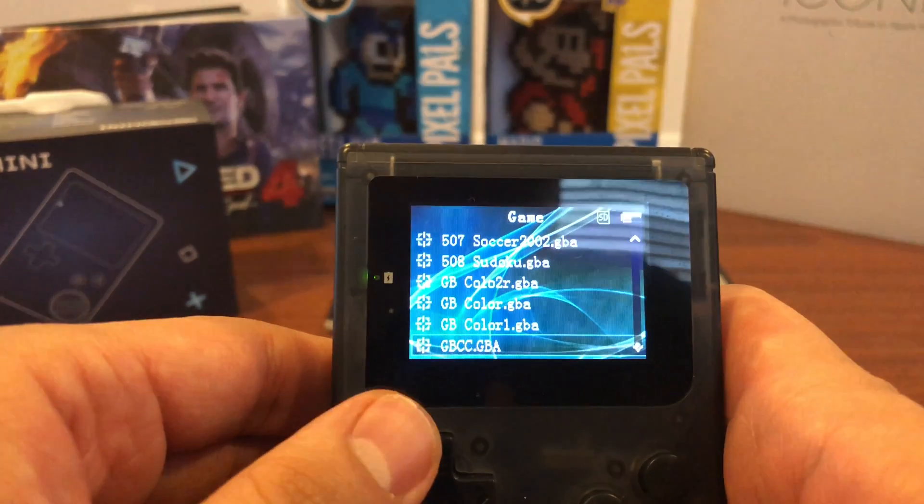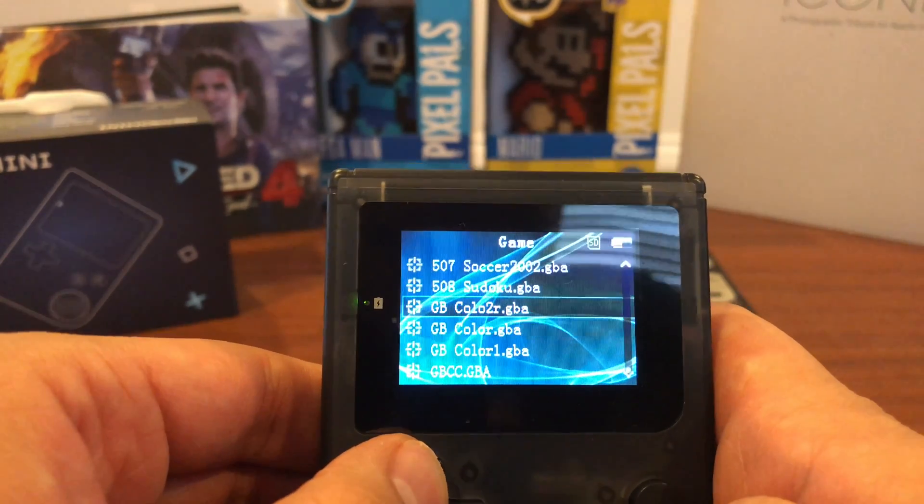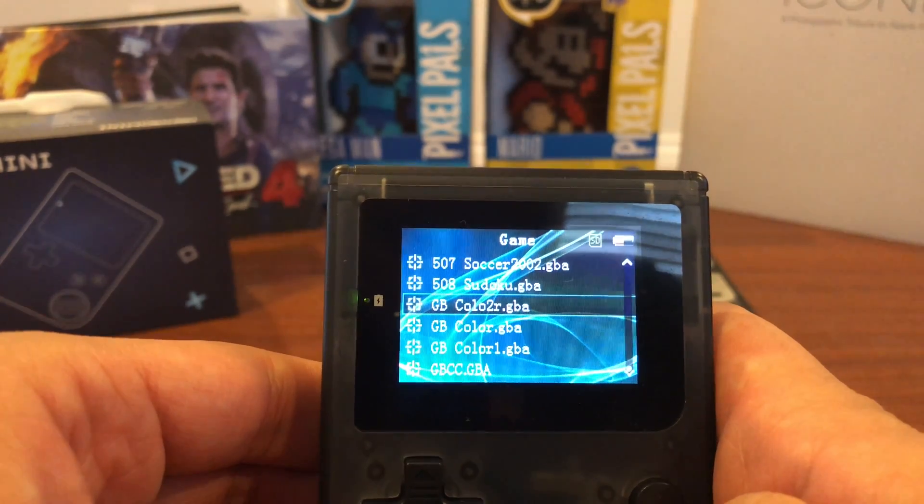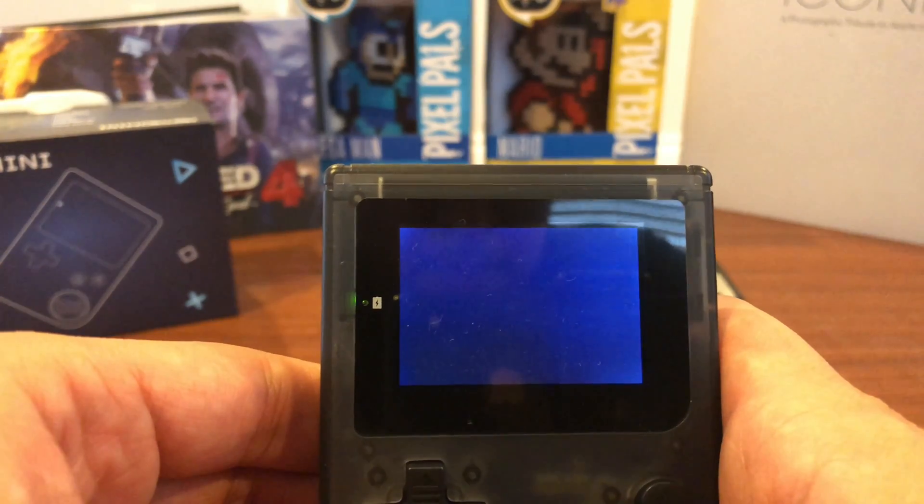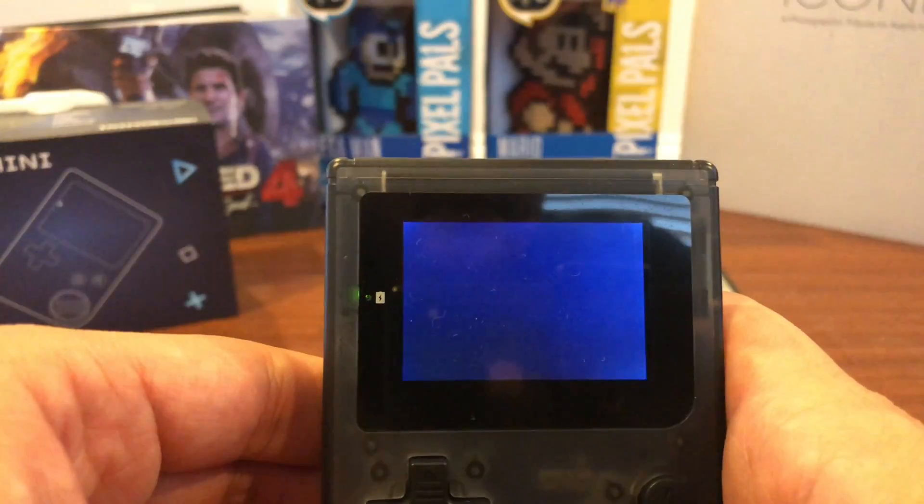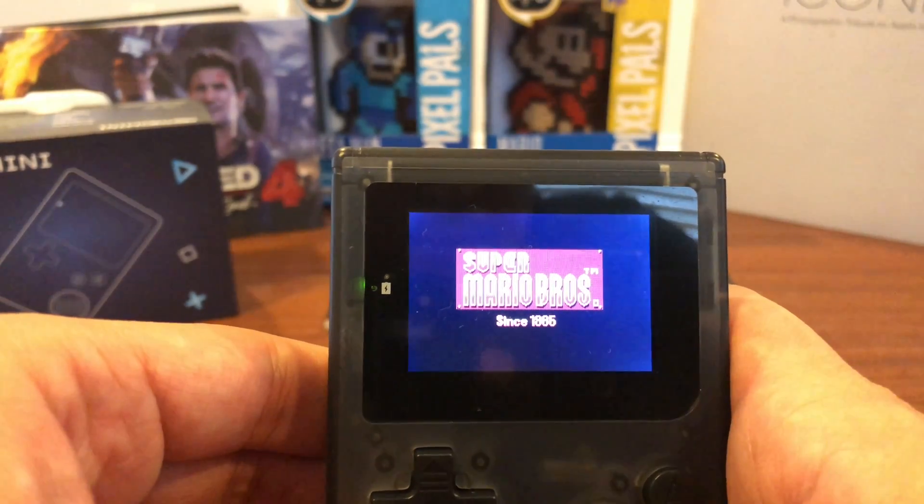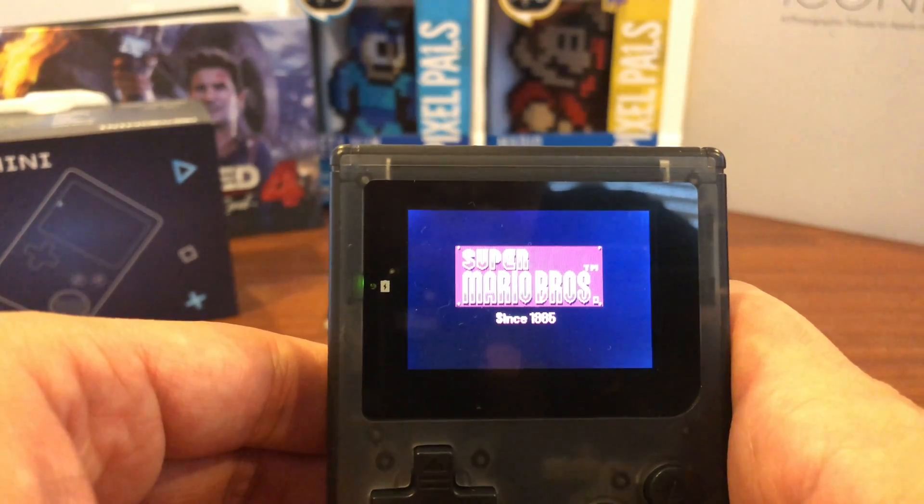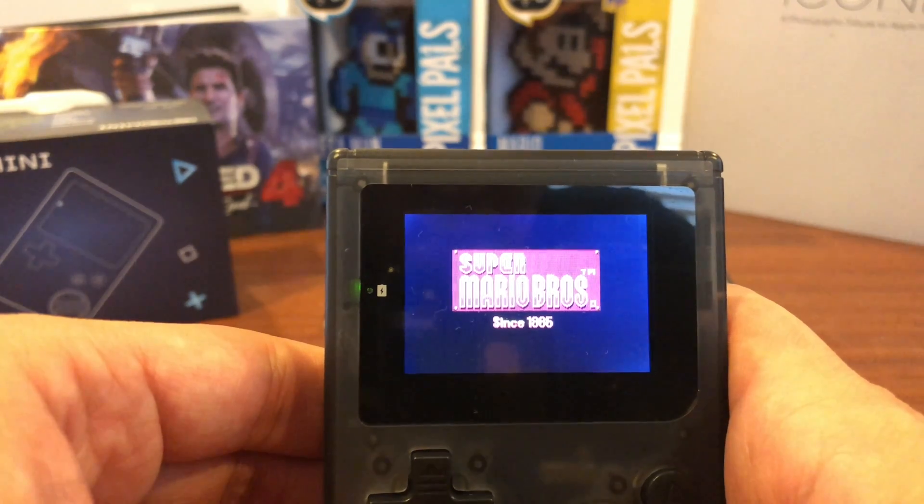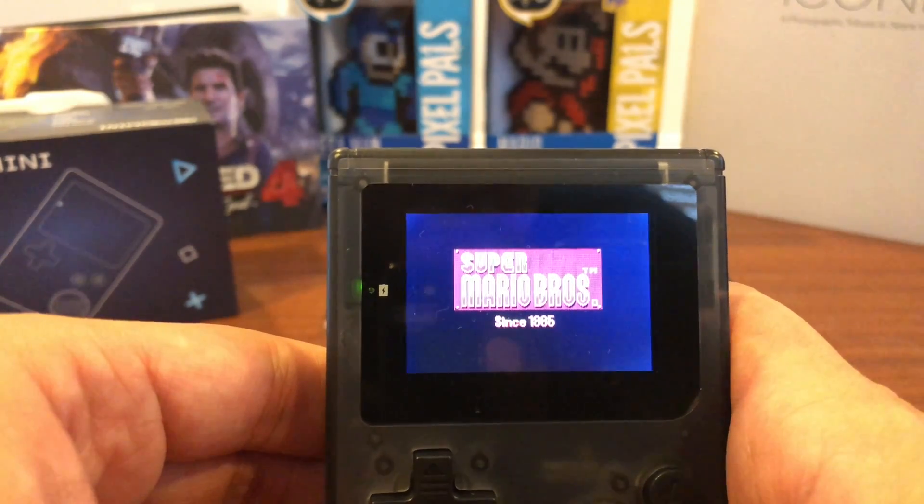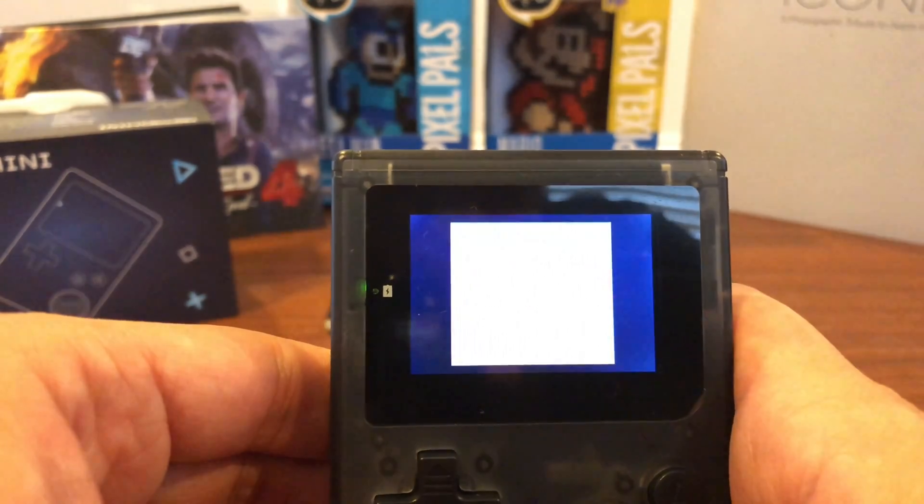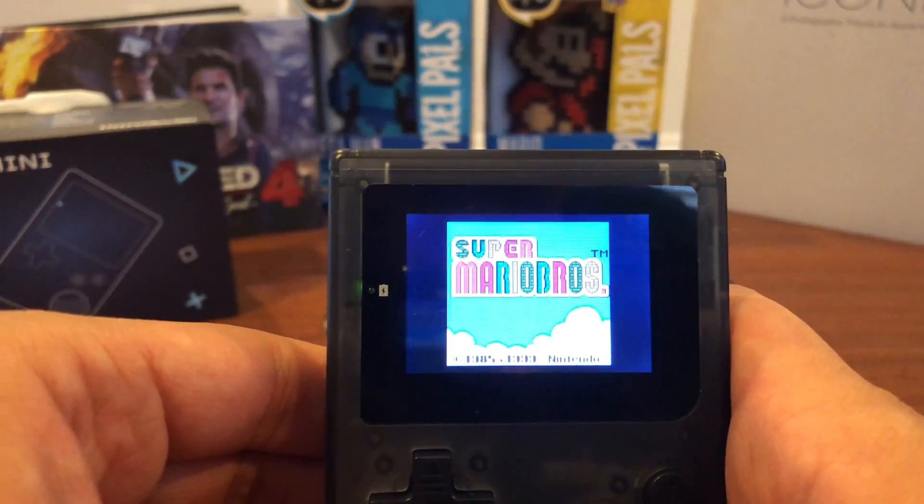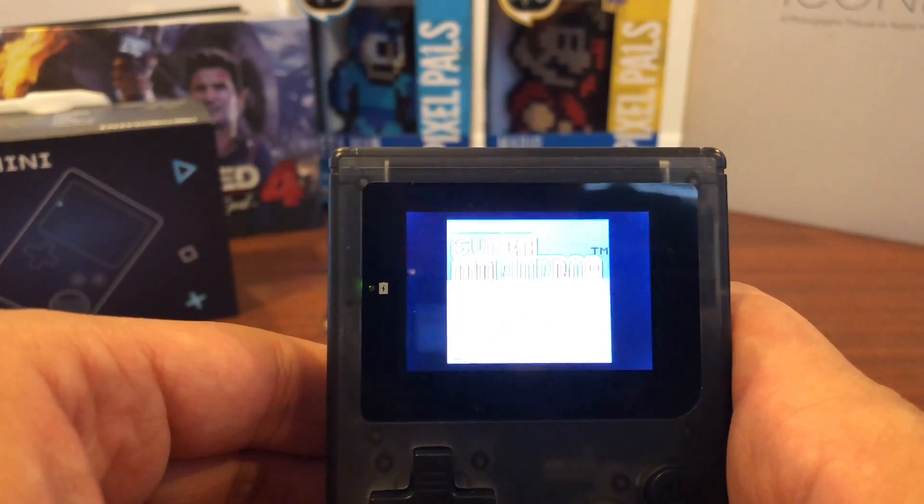I did want to show you guys a Game Boy Color ROM. And I did upload Mario Brothers Deluxe because I did see a list and it said it was compatible. So let's see how this runs. So we have this splash screen here. Everything looks good. No lag here. Perfect.